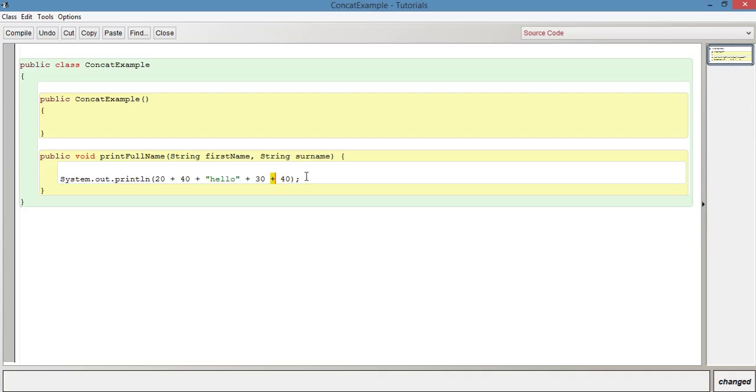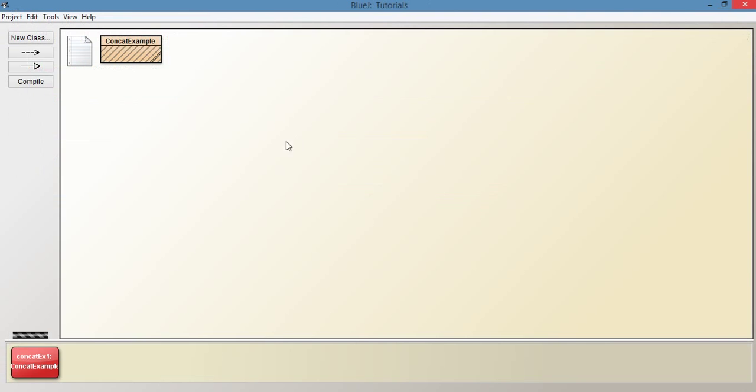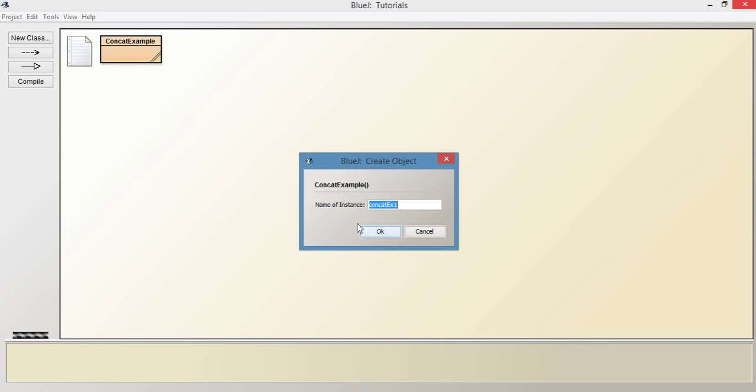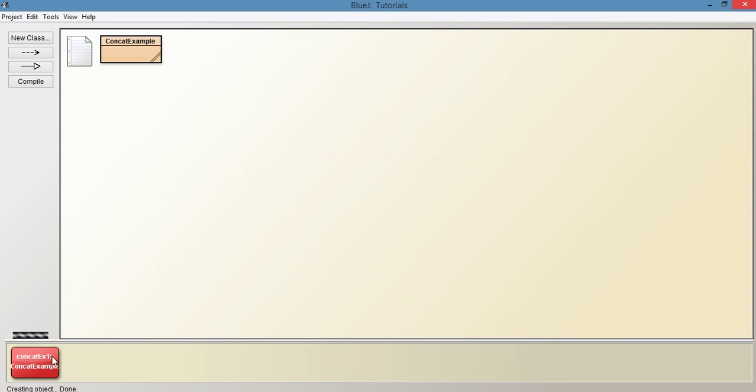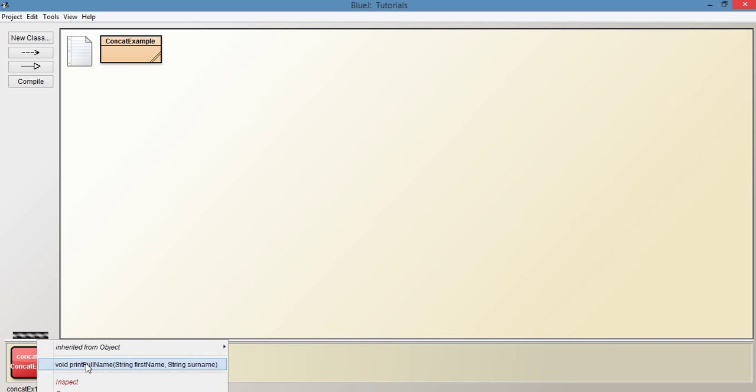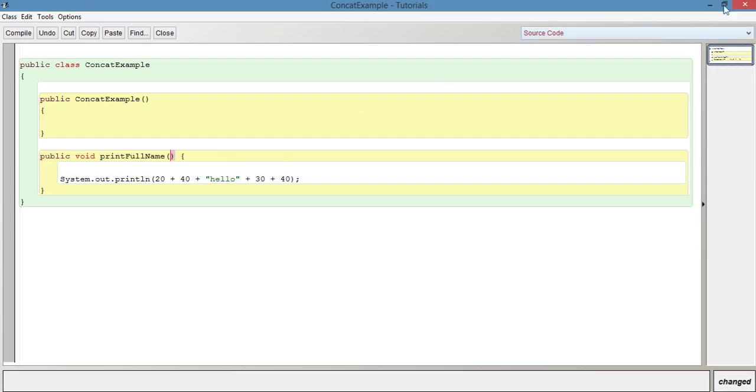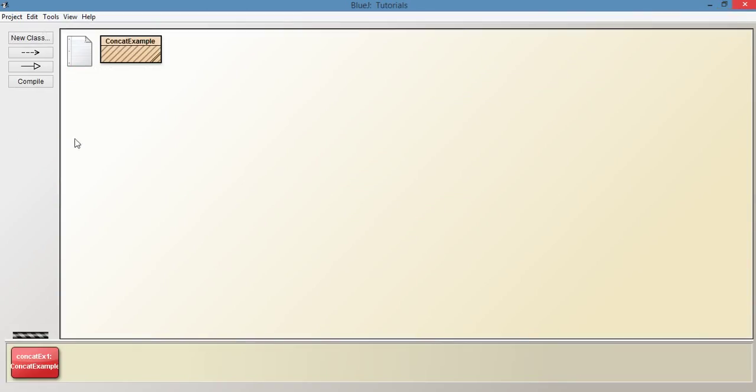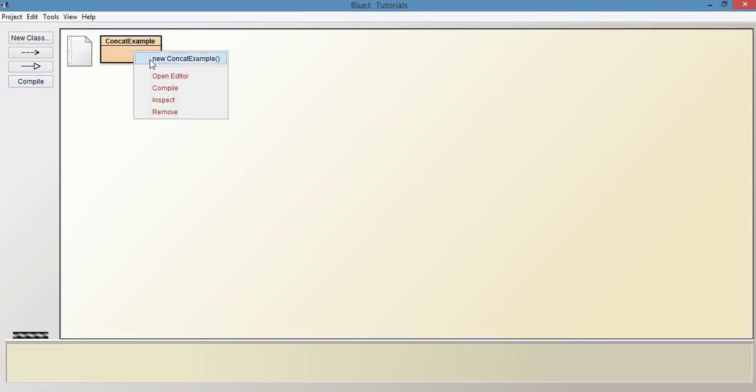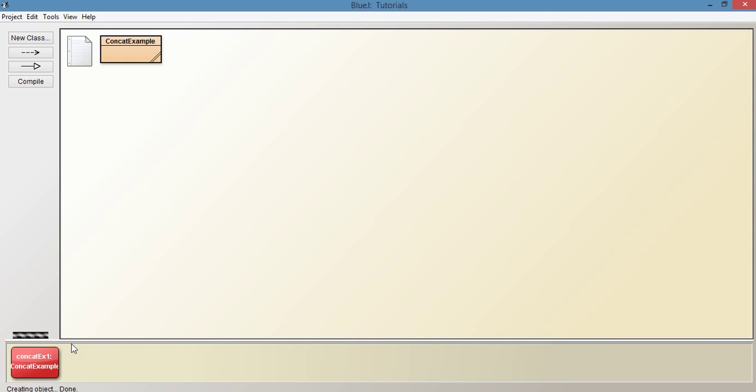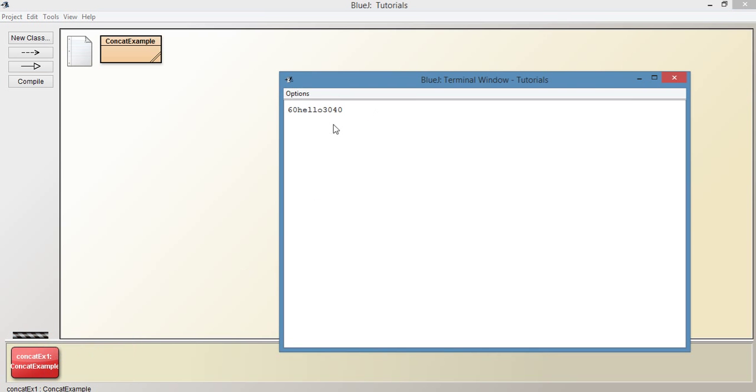So let's see what gets printed out then. Compile, new instance. Ah, we have to provide the full name again. So let's go back here, let's just get rid of these two, I forgot about that, let's get rid of those two parameters. Compile it again, create a new instance, printFullName, which we just left the method name as it was,